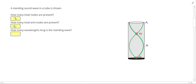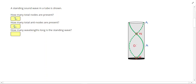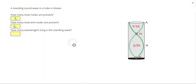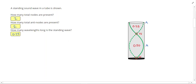Now if I want to count how many wavelengths there are — between two nodes, one of these bubble-looking things is half a wave, or 50 cents. But from a node to the anti-node, that's just a quarter of a wave. So that's going to give me a total of 0.75 waves.